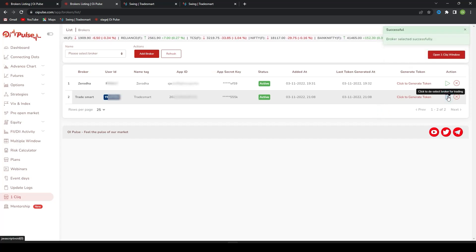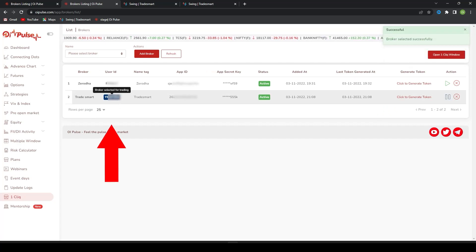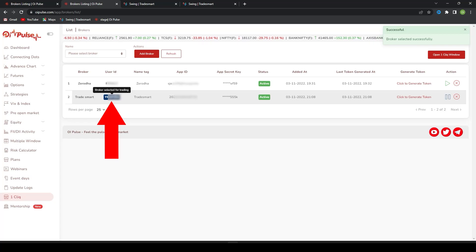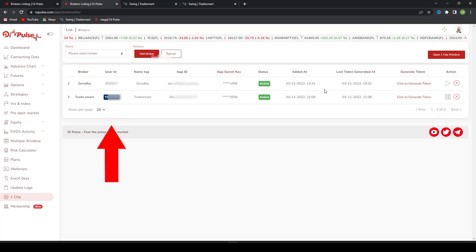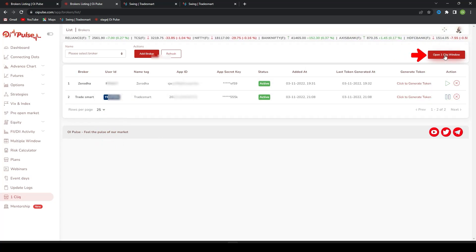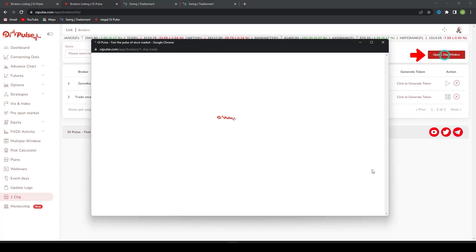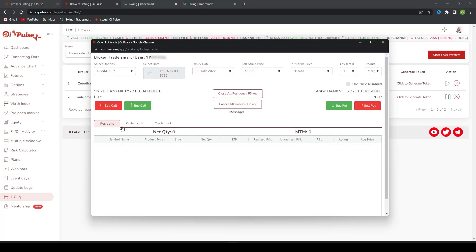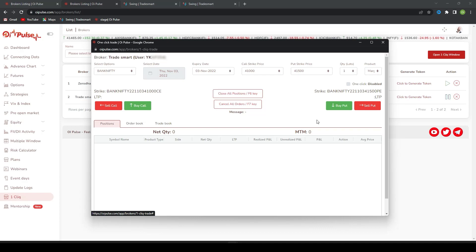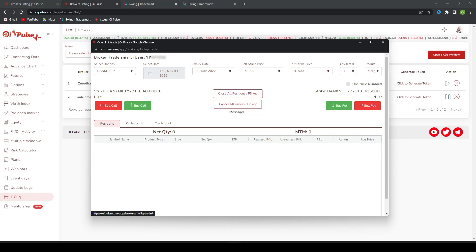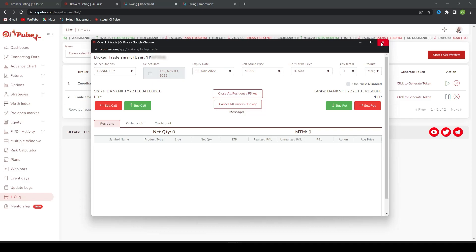Once I click the Play button, this broker is selected and I can take trades in that broker. So I'll click here now. Now this broker is selected. This is how you add your broker to OI Pulse. Thank you guys.